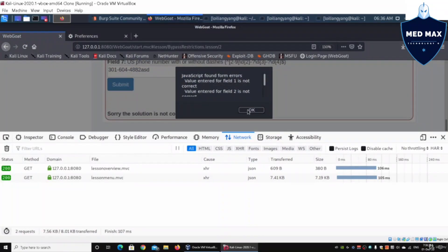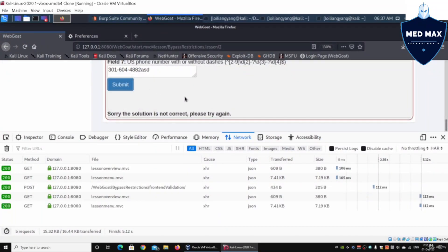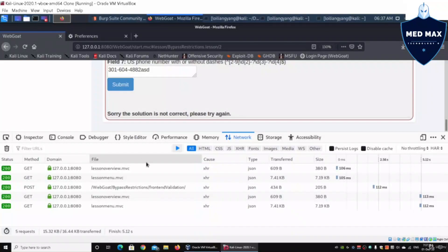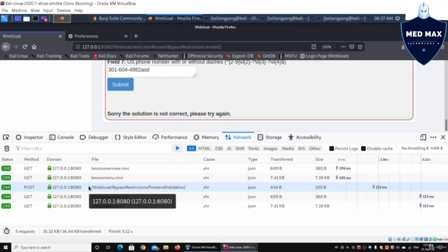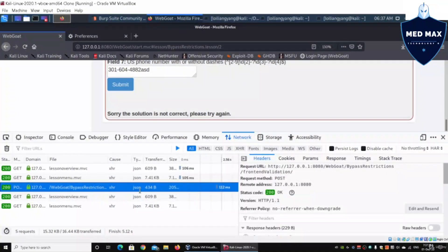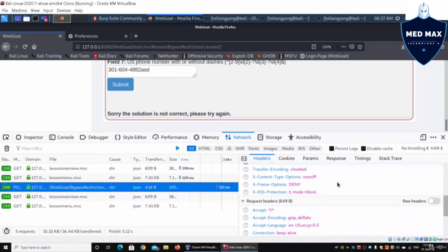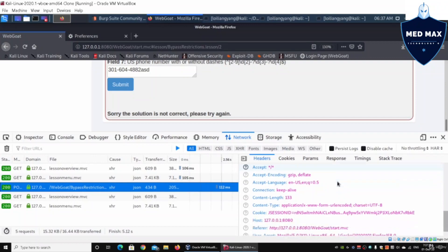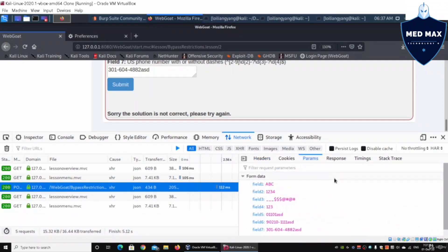As you can see, before we are able to submit it into the system, the information is already being picked up by the JavaScript. If I click on the post, we can see the information. We have the response headers, we have the request headers, and we can look at the params.